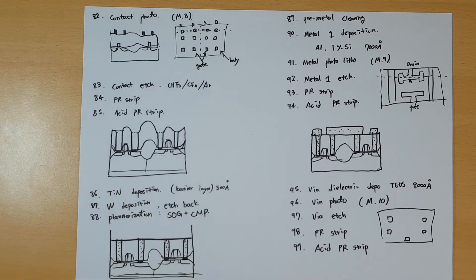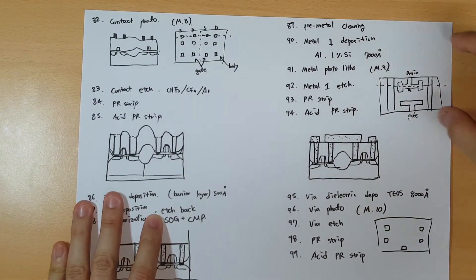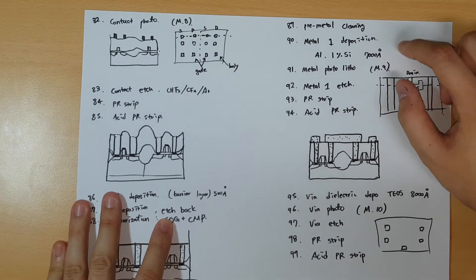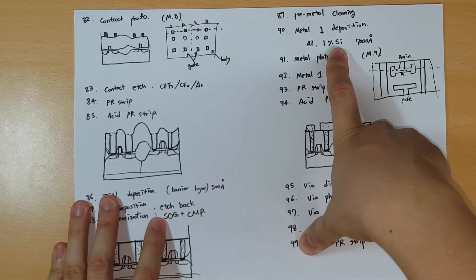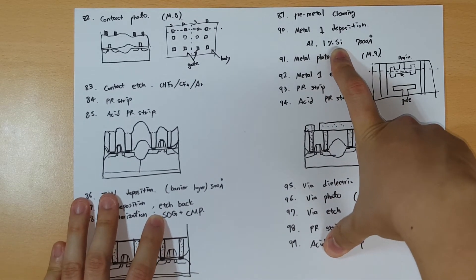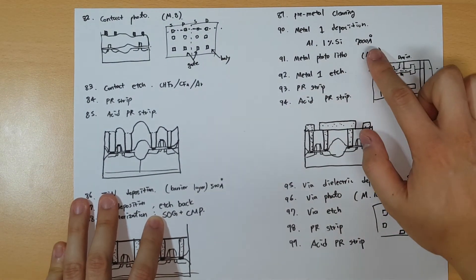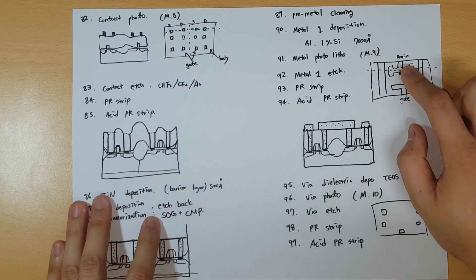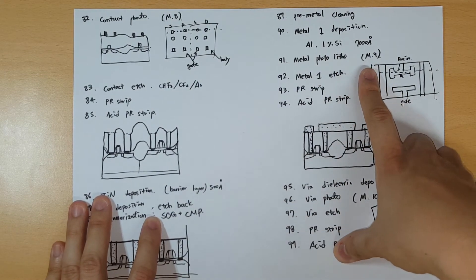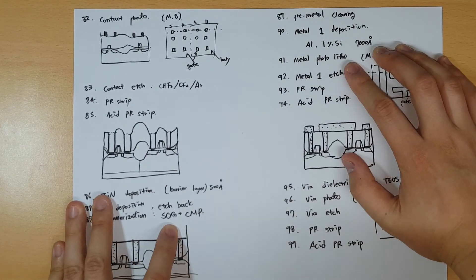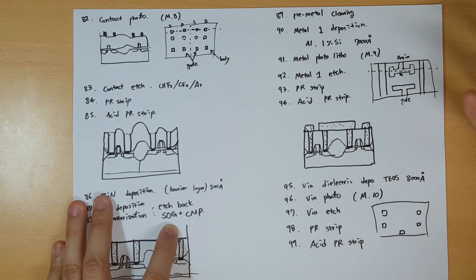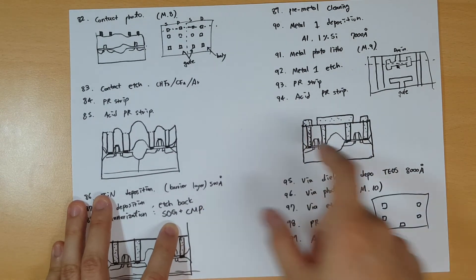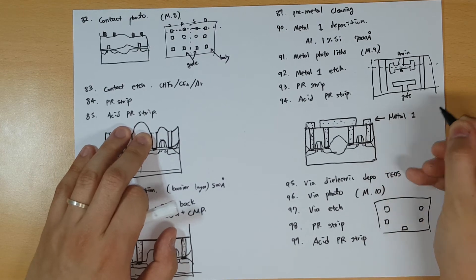Since we're doing the metal layer, we do pre-metal cleaning. After that, you do metal one deposition with aluminum and 1% silicon inside. If you don't remember why you add 1% silicon, go back to the metal parts on my video. With 7000 angstroms, pretty thick. You do the metal photo litho with mask number 9. Do the lithography with PR resist on top, etch down there, PR strip, acid PR strip. Now you have the layer 1 metal here, the metal one layer.